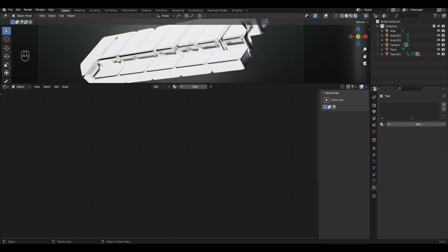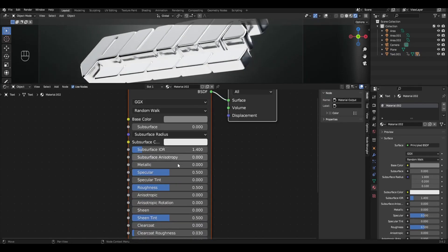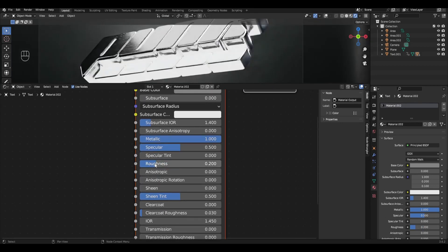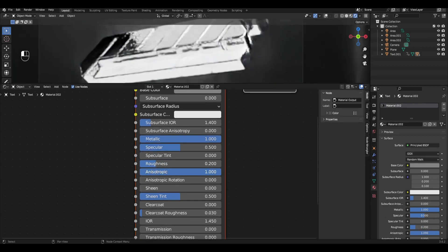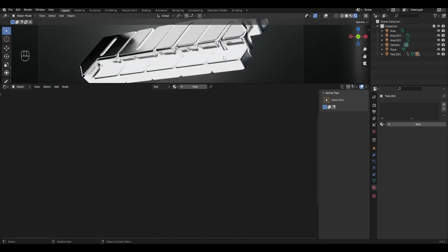Select the inner part and add a new material. Change the color to gray, increase metallic by 1, reduce roughness to 02 and increase anisotropic by 1. Apply this material for the bottom parts as well.